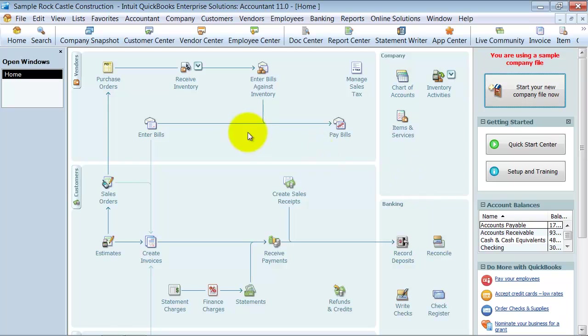In this video we're going to learn how to transfer your chart of accounts from one file into a new file that you're starting.